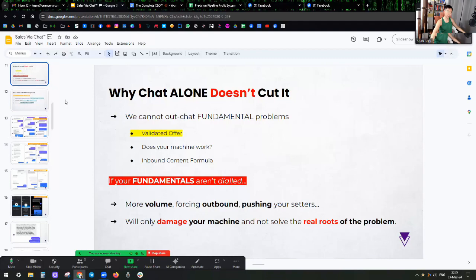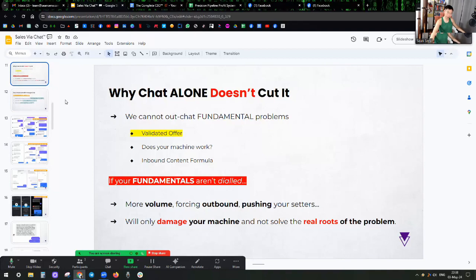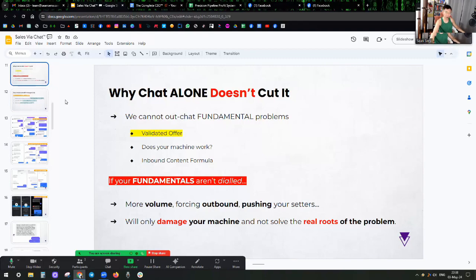Do you have a validated offer? Does your offer sell? Do you have client results? Have you set yourself? Have you booked calls yourself as the business owner? Does your machine work? Do people want what you have? Have they bought it? Have you gotten at least five to ten people on calls? Have you closed them? Are they happy clients? Because if fundamentally nobody wants your offer...